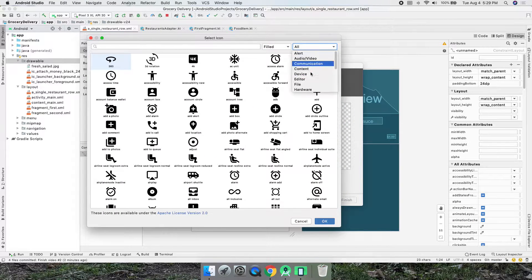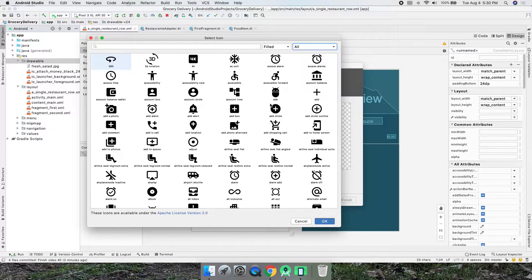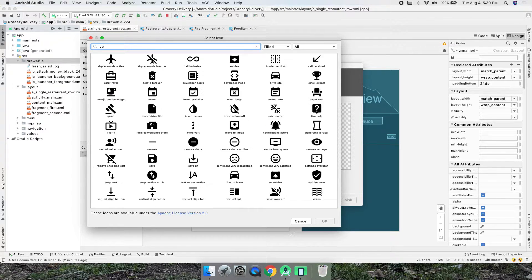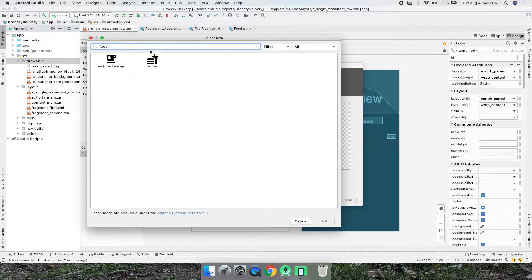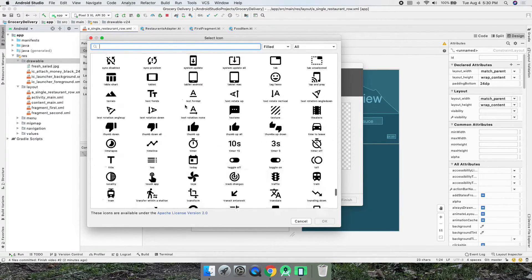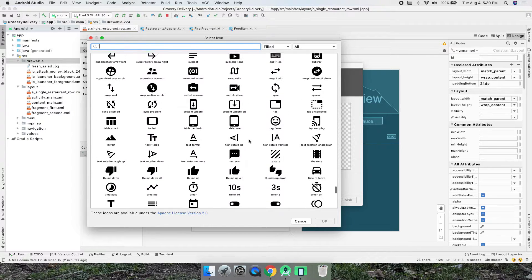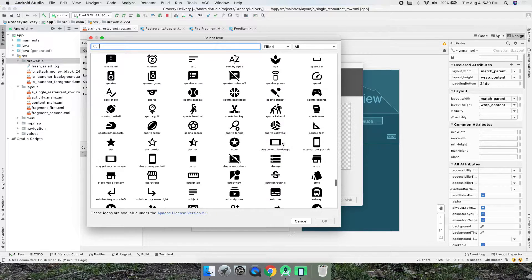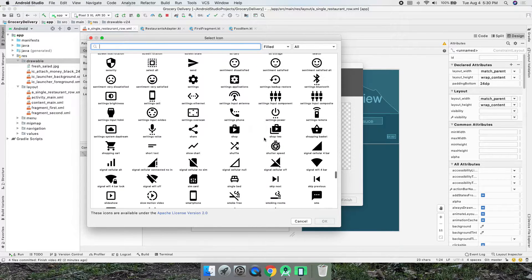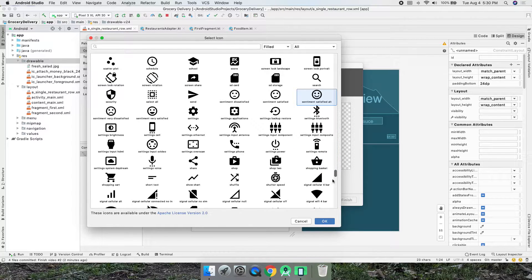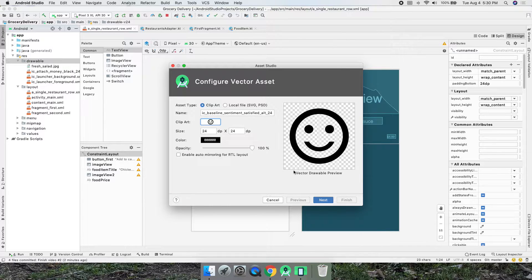We can browse different categories and search for icons. I'm going to pick some random ones for now. I'll do this one — this will be a 'highly rated' icon.